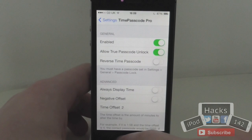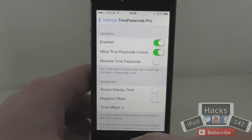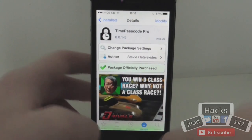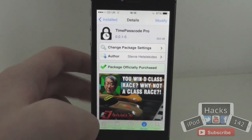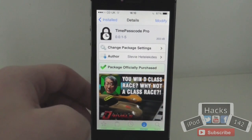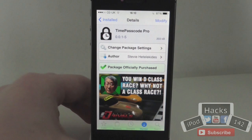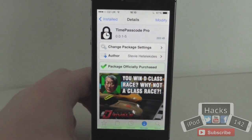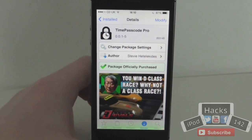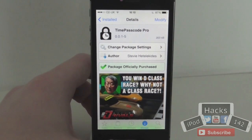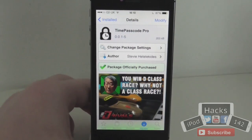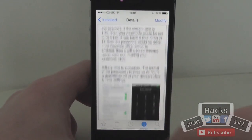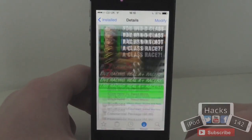And that's pretty much all the options for this. It's a very simple tweak, very useful — something I definitely recommend that anyone with a passcode on their device should have. It means that if people see you typing in your passcode, unless they know this trick, they can't actually get into it after the minute has gone.